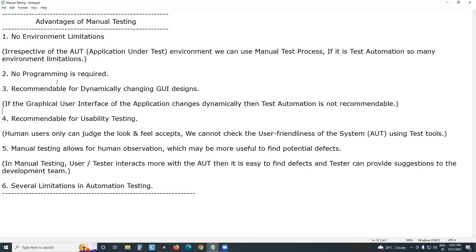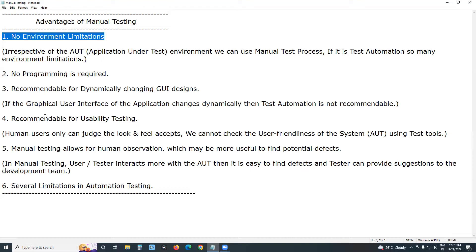But there are also many advantages. Manual testing will never die — it is evergreen. The first advantage: no environment limitations. Irrespective of the AUT — AUT stands for application under test — irrespective of the application environment, we can use manual testing.